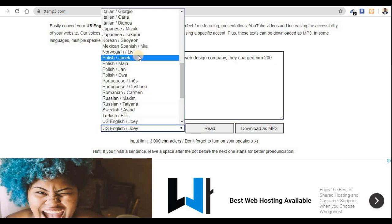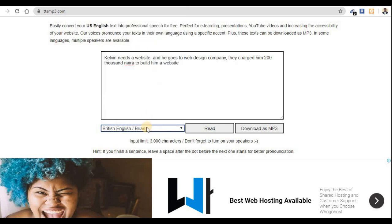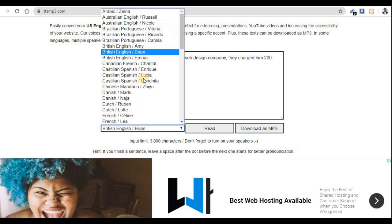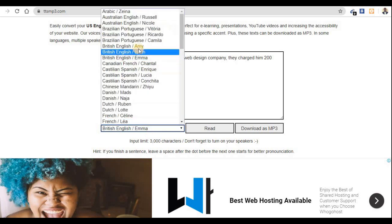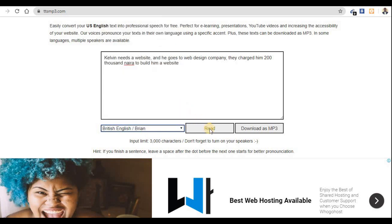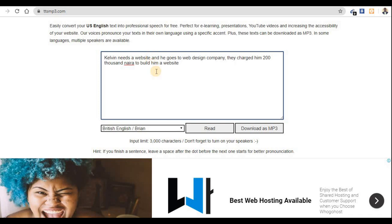I like to use the UK voice. Let me use this one — this is the best for me. This is a man's voice, so I'll select the second one. I think this is the human woman voice. Let's check it out: 'Kelvin needs a website and he goes to a web design company, they charged him two hundred thousand Naira to build him a website.' If you are okay with this, just click on Download as MP3.